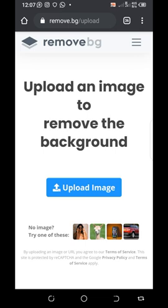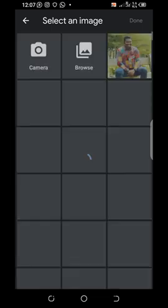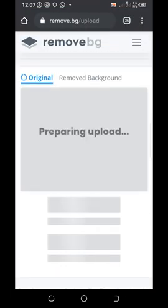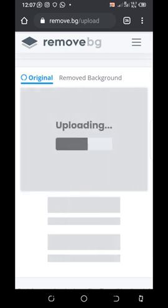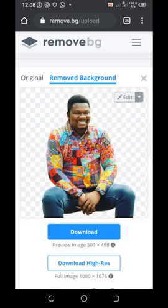I want to remove the background of an image, so I just click on upload. Once uploaded, it buffers, and by the time it's done it will convert the image to a PNG format. PNG format pictures already have their backgrounds removed.